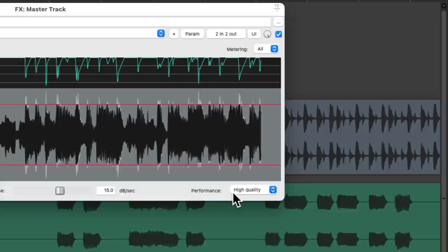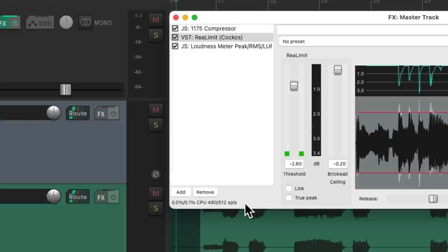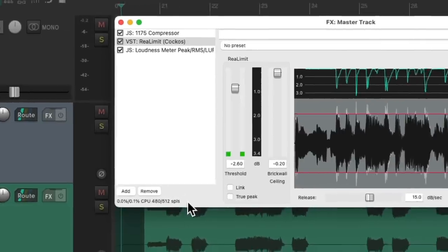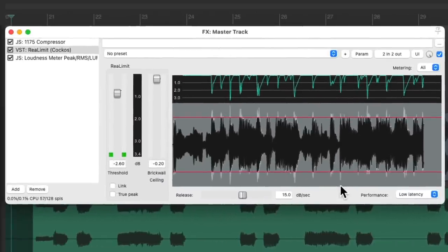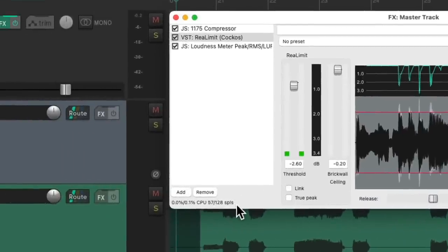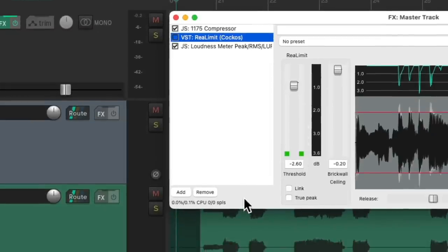And then finally, we could choose our performance. High quality by default is going to sound the best, but it does come at a cost — we can see the latency that's being added to the signal, which is going to affect things if you're recording with this plugin on. You'll hear a delay in your speakers or headphones. So if you want this on during recording, you could switch to low latency, which isn't going to sound quite as good but reduces the latency. We could also just turn the plugin off during recording, which eliminates the latency completely, and turn it back on afterwards.